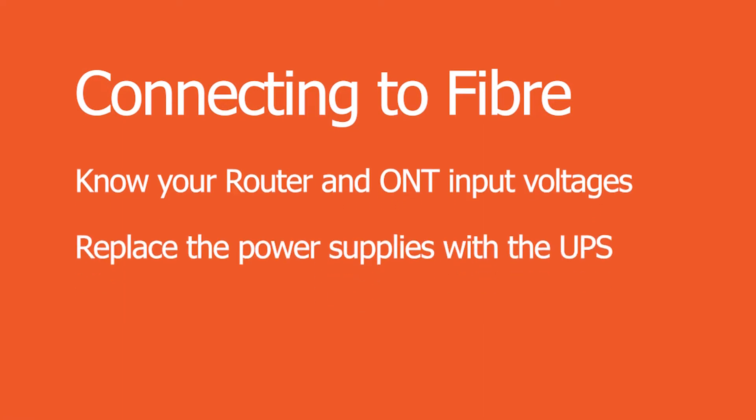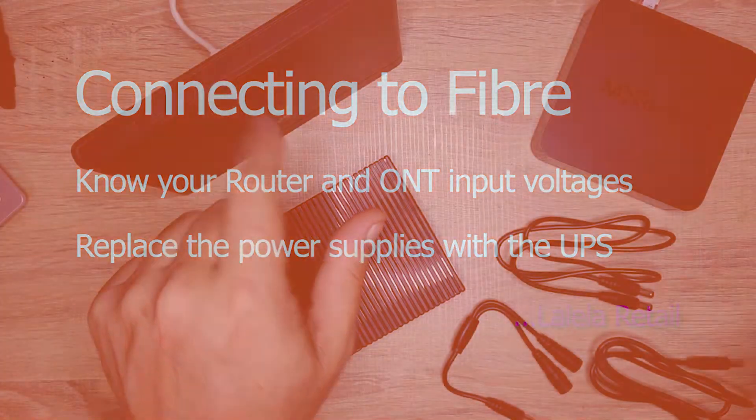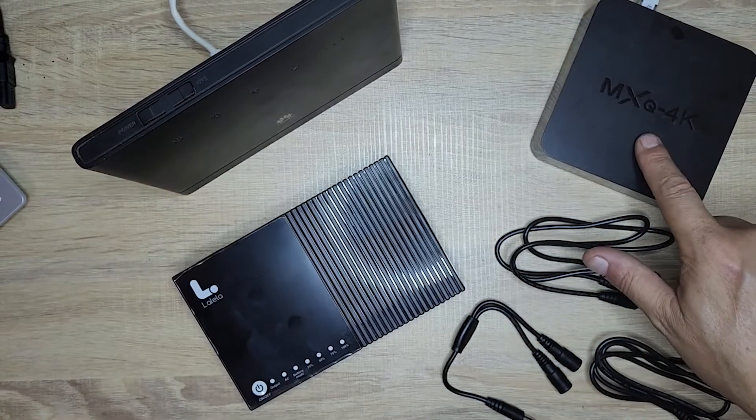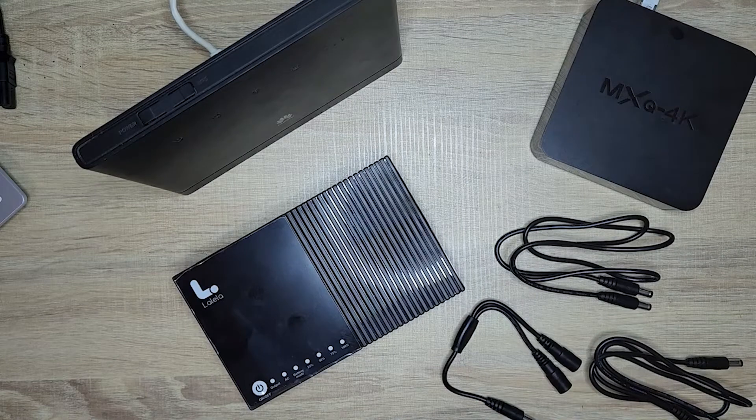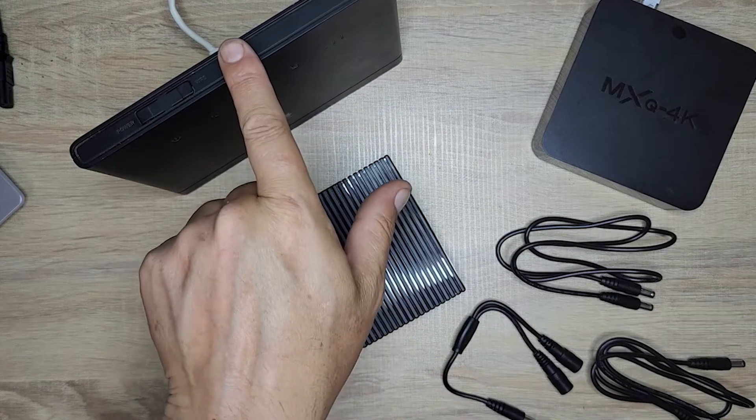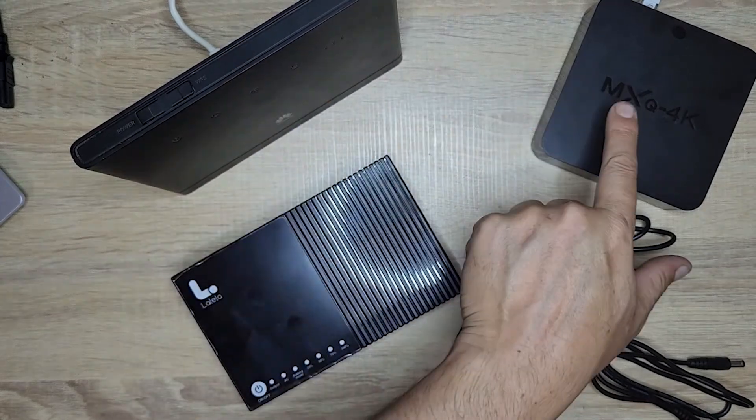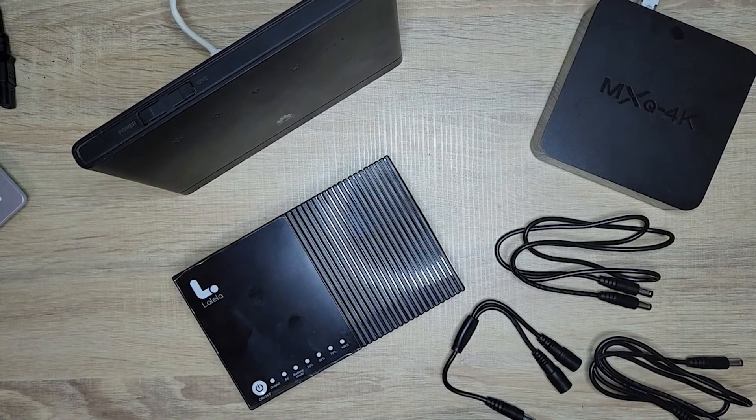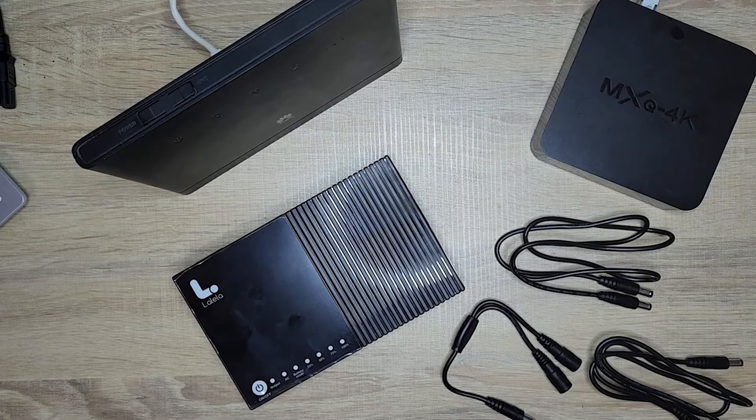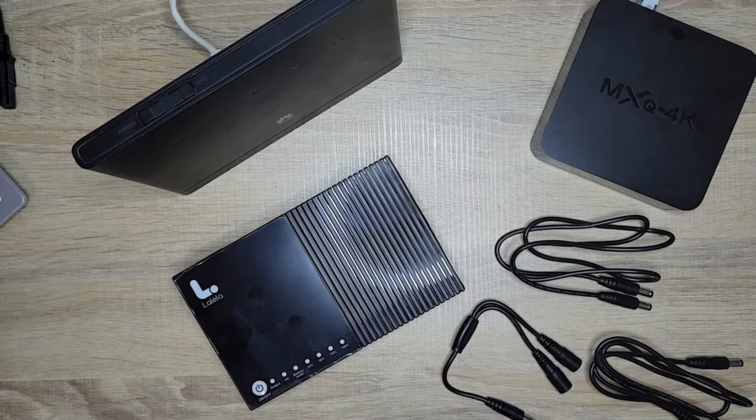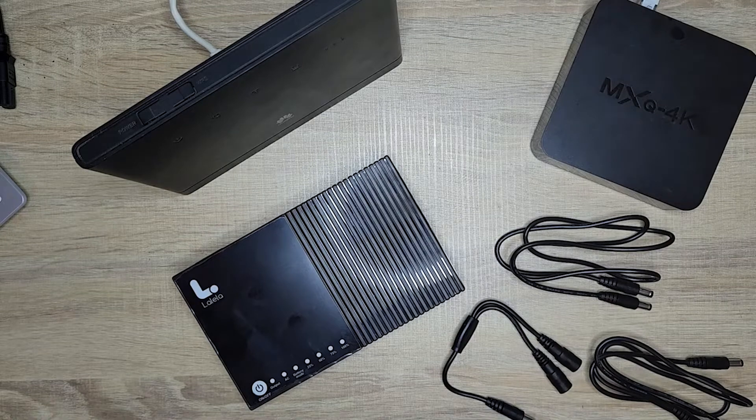Connecting your R1818 to a fiber connection. With a fiber connection, you have two devices: your Wi-Fi router and your ONT. You need to confirm whether your router and ONT are 12V, 9V, or 5V. You can do this by checking the power supply.